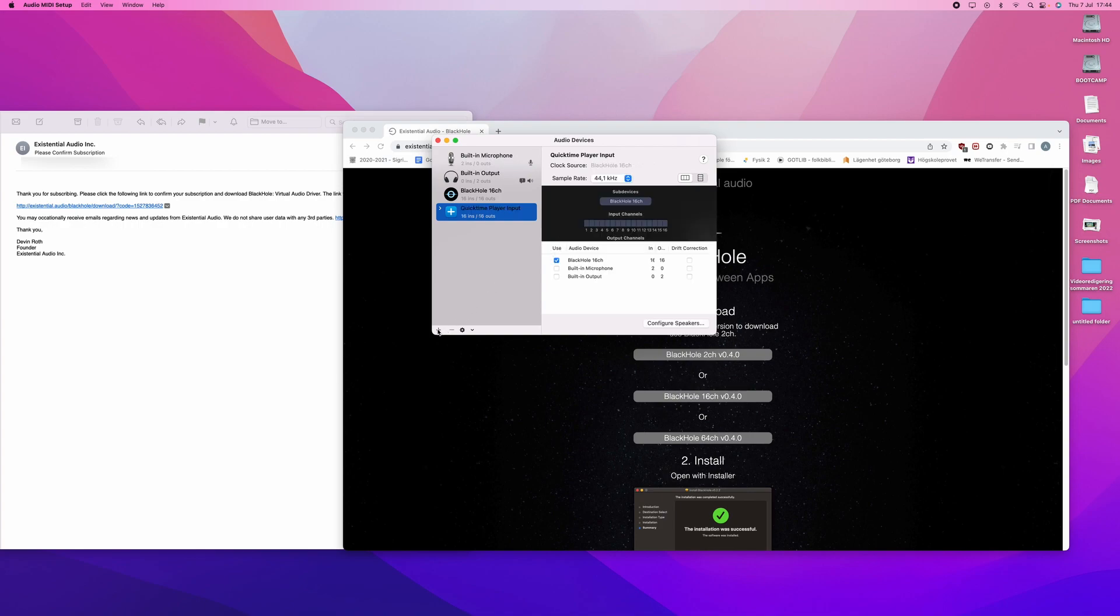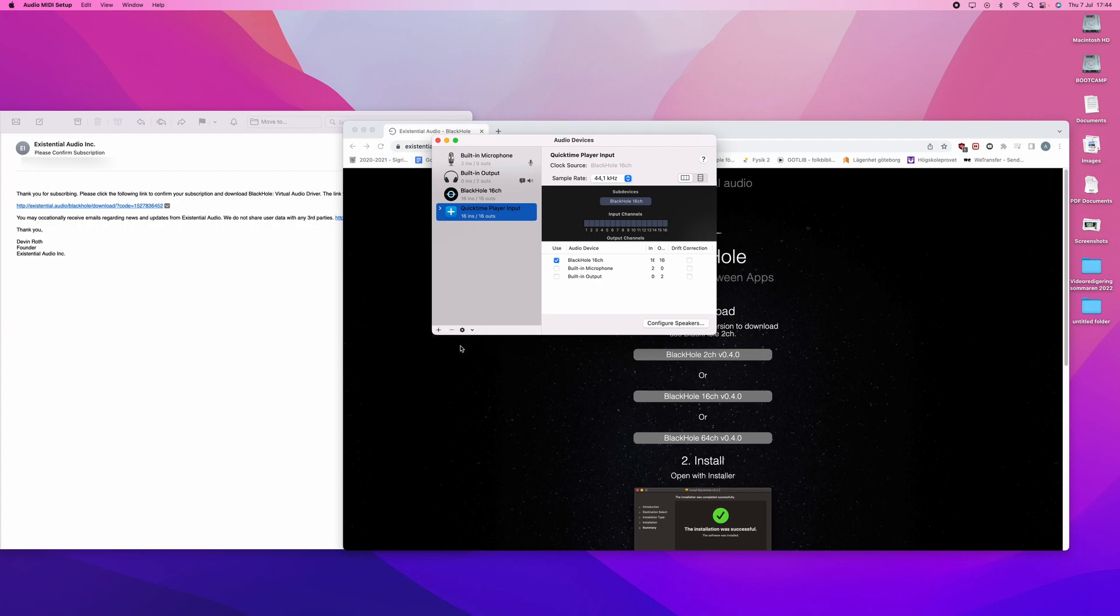And then you will press the plus sign again and create a multi-output device. You will rename this to Screen Record with audio.